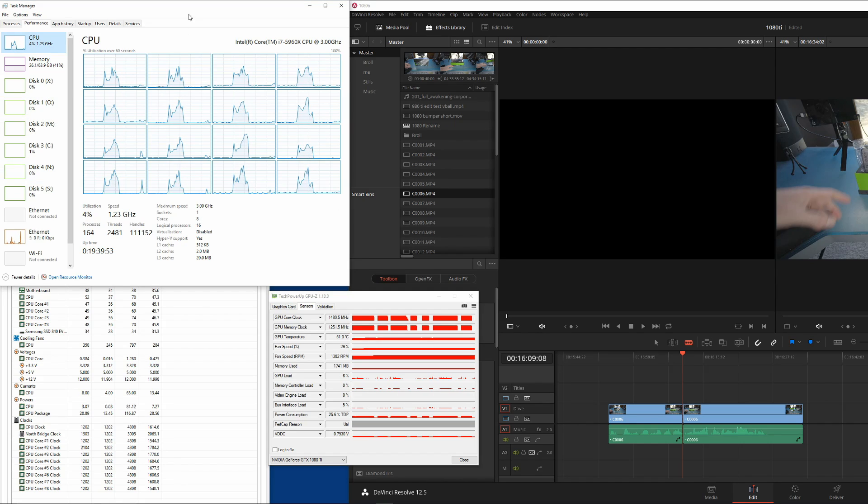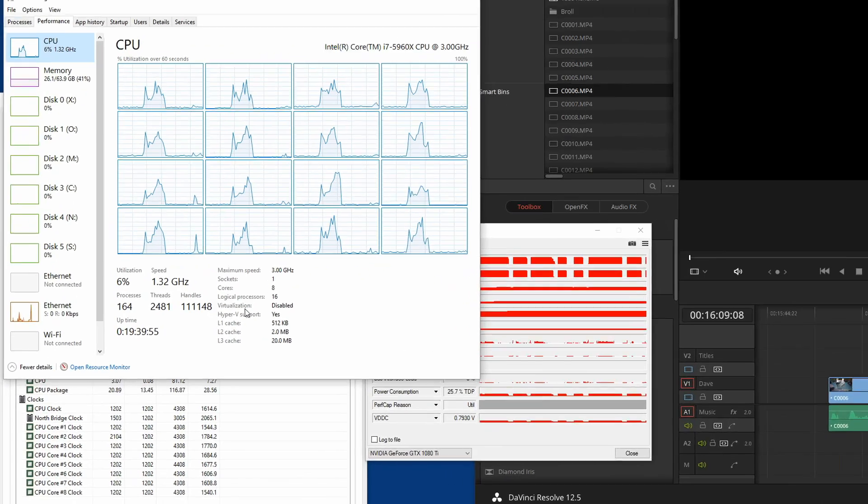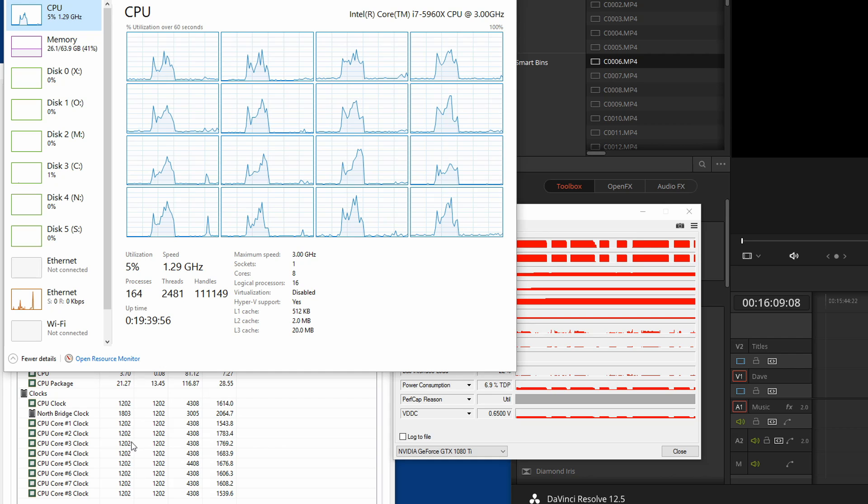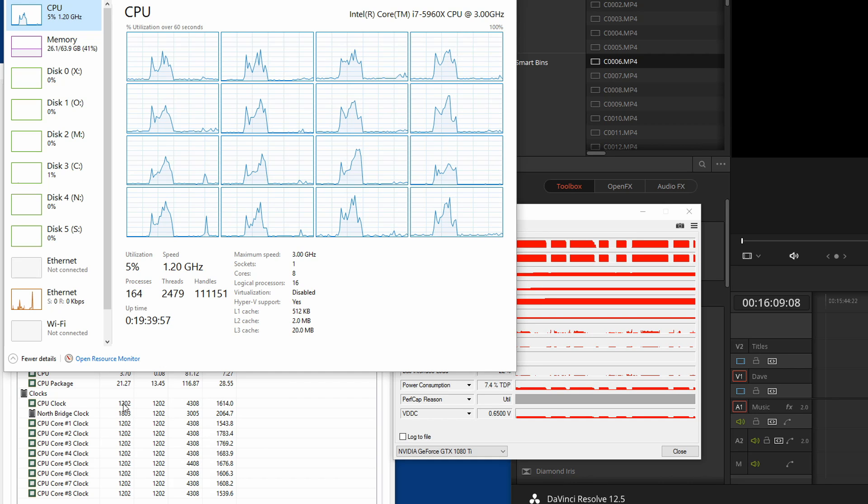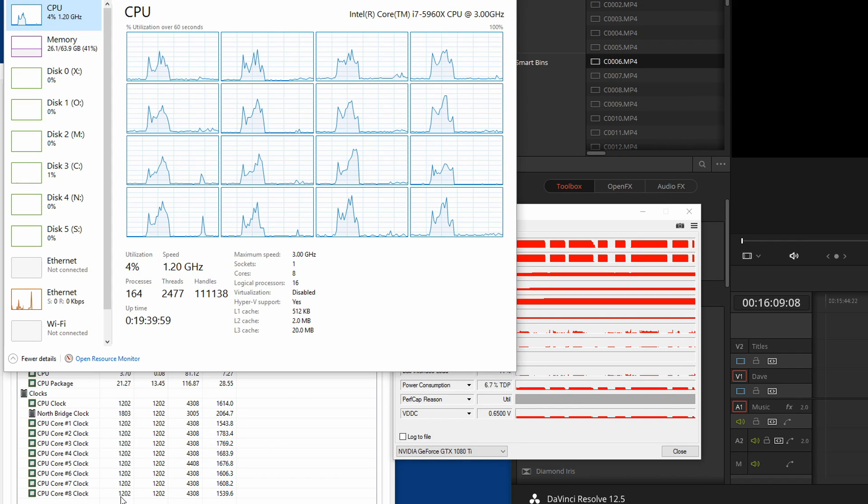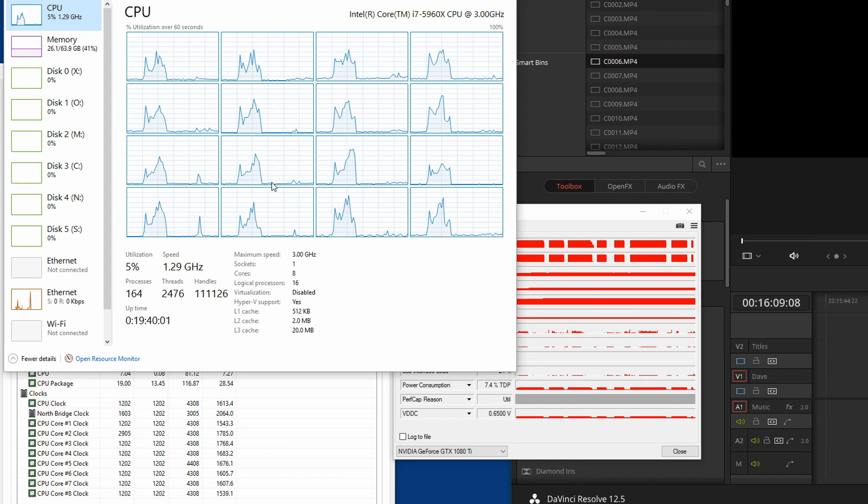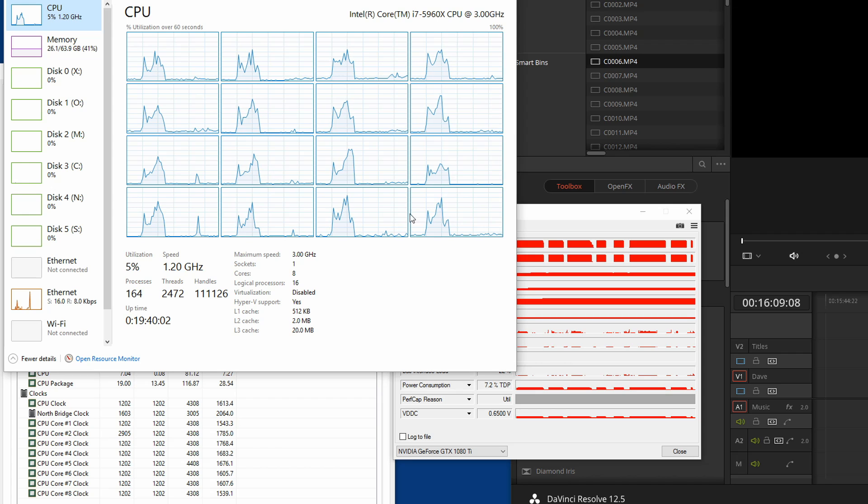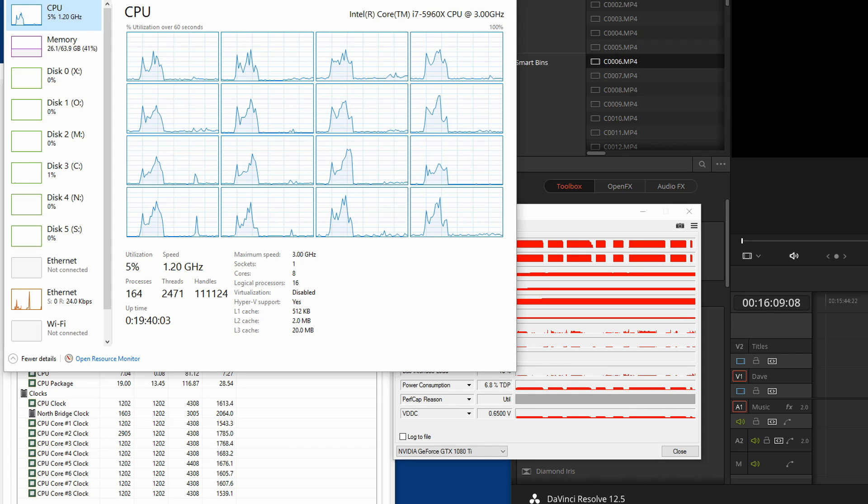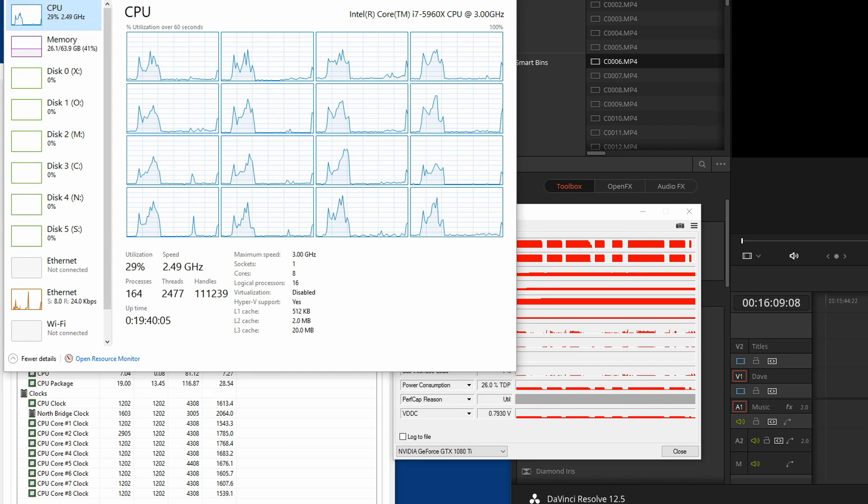And then what I've got here, I'm going to pull this down. This is I to 64 down here on the bottom. And this is showing the clock speeds for each one of my eight cores. And this is showing the activity of each of the eight cores.